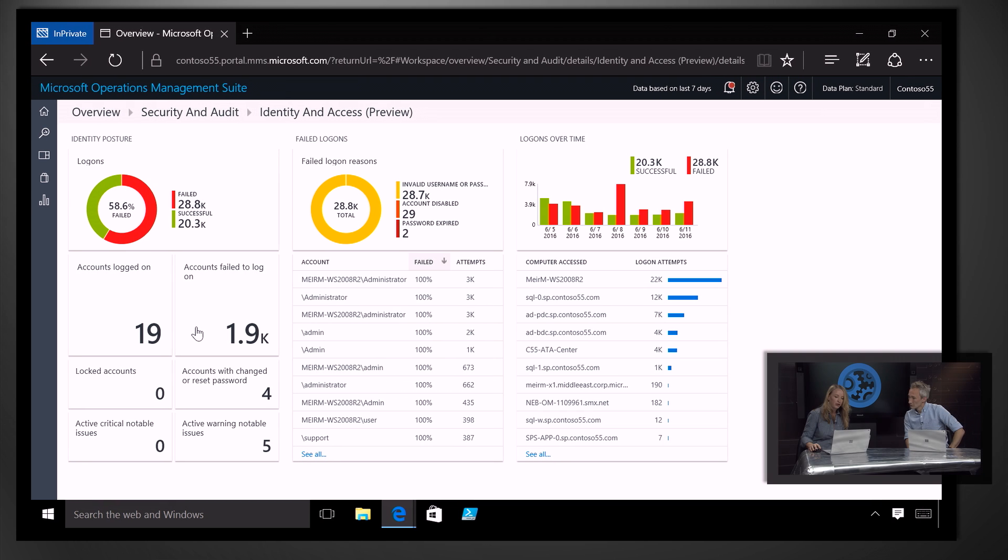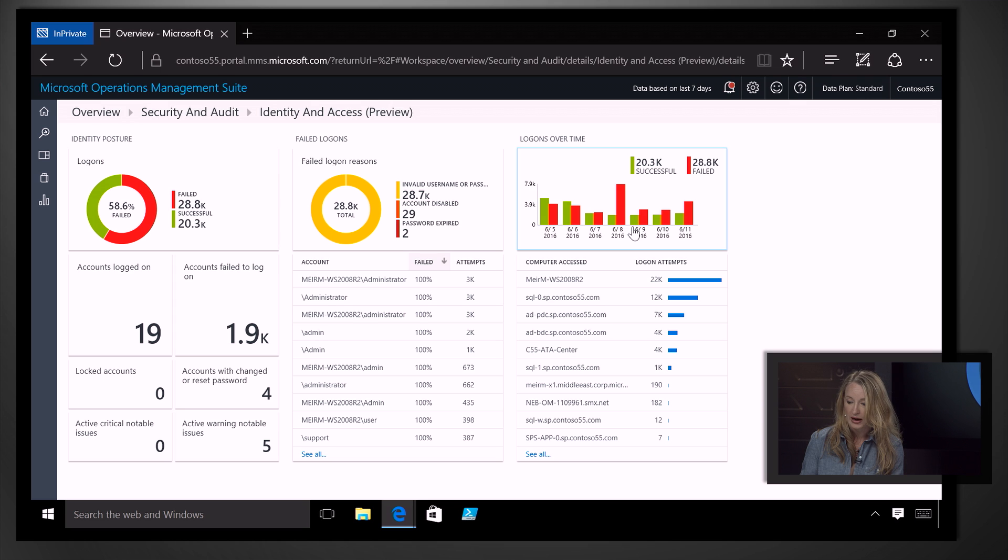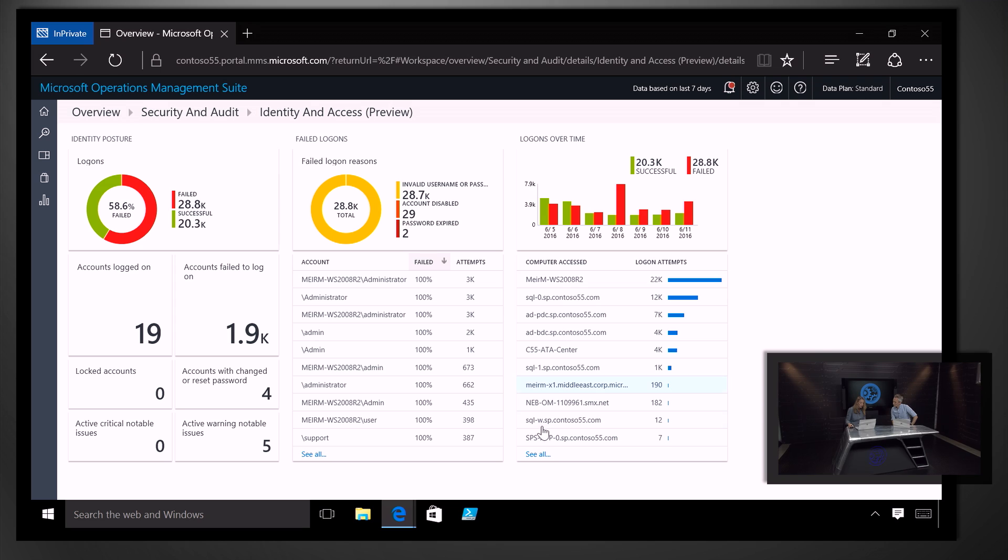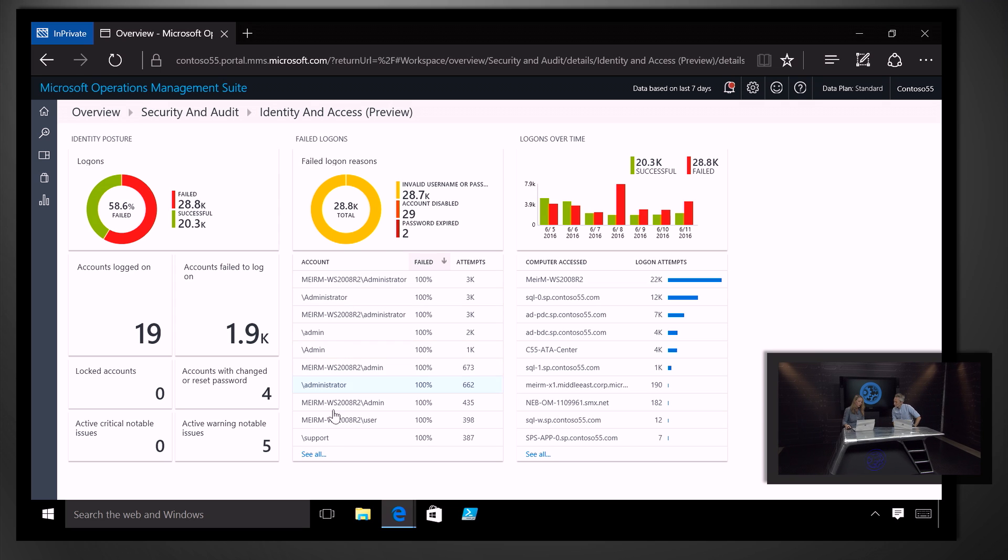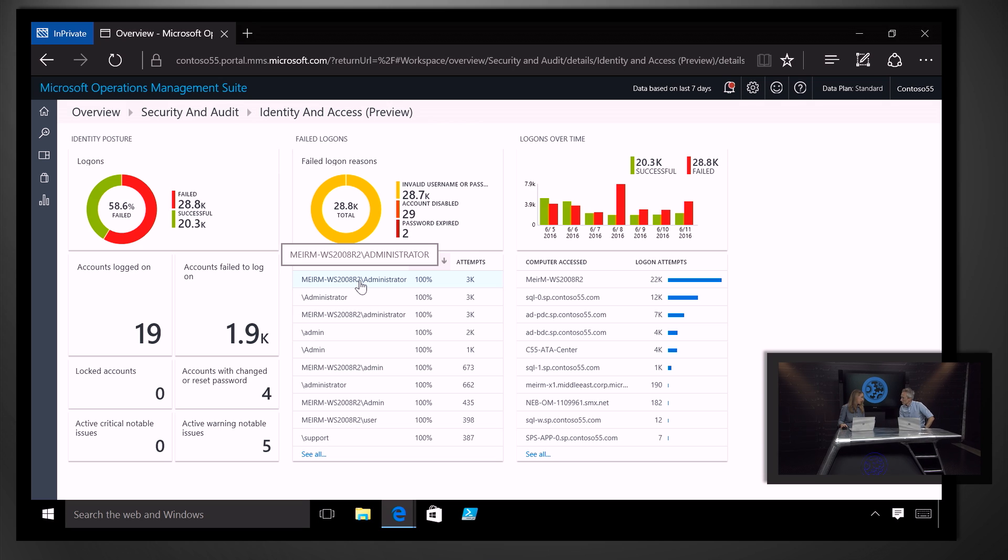So, for example, if we look at the identity and access domain, we can see here, for example, if failed login attempts exceed the norm, certainly looks like what's happening here. We can see which systems are being targeted, and also which user accounts are being used. This might help us to identify a dictionary-based attack.